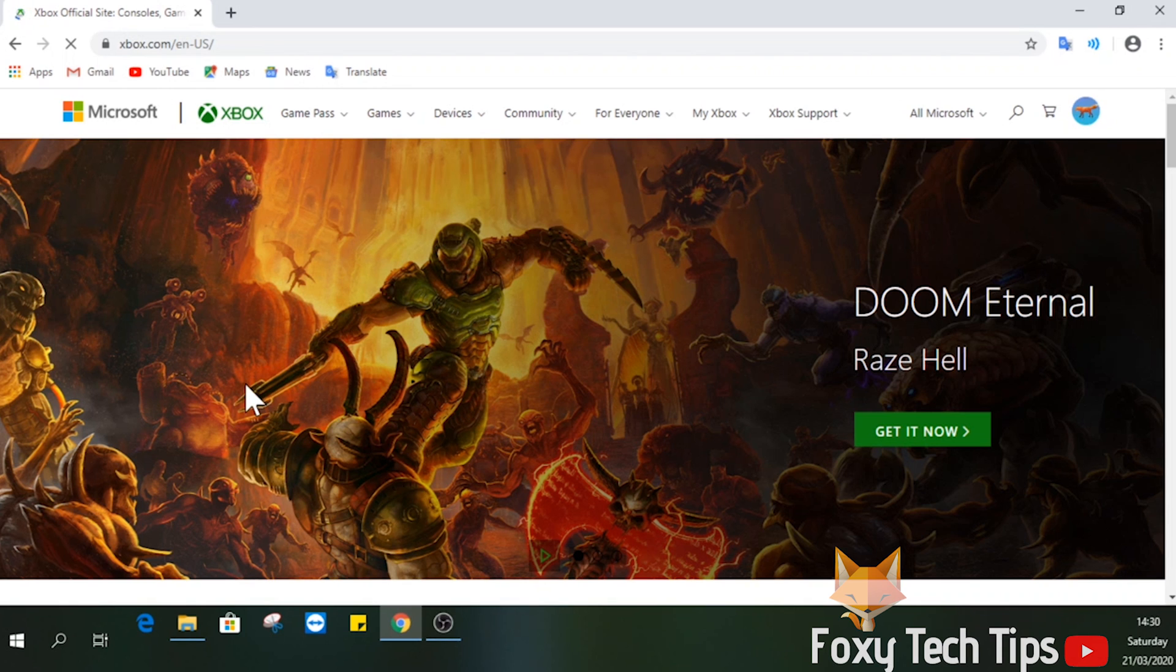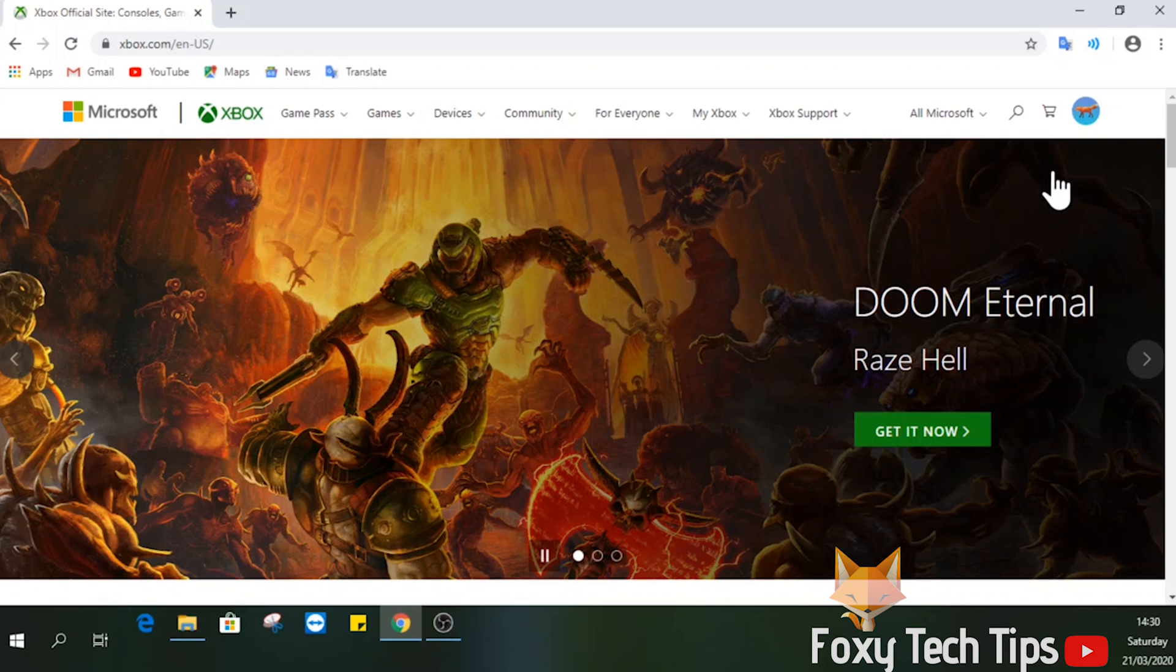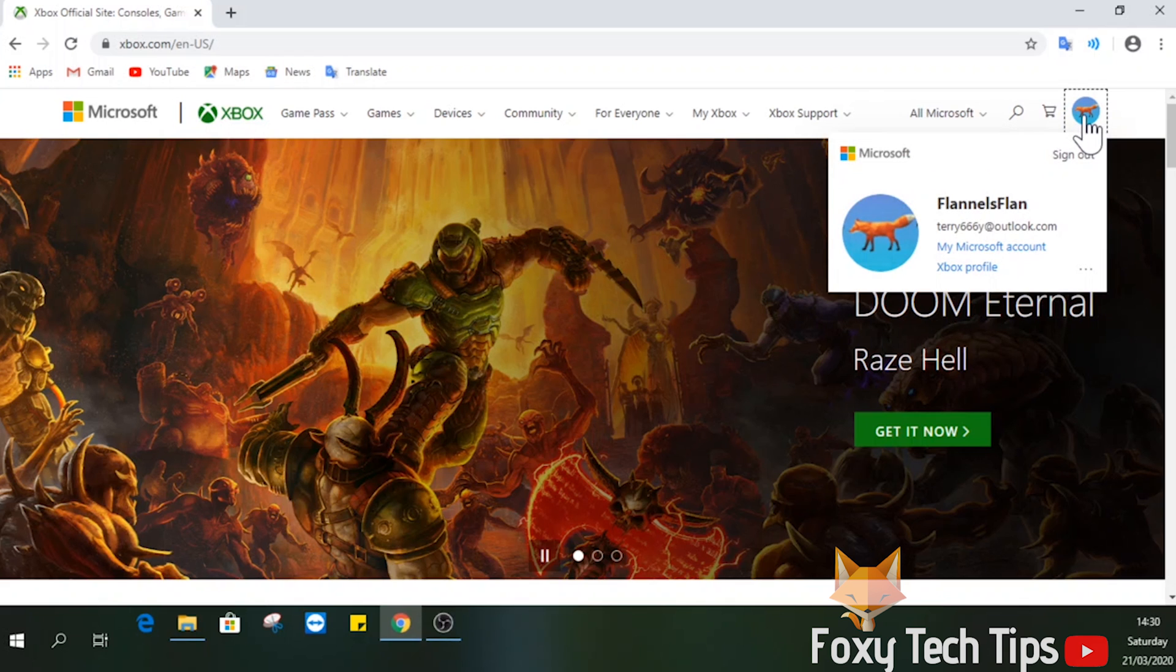Once you are logged in, tap on your profile image at the top right of the screen, then open My Microsoft Account.